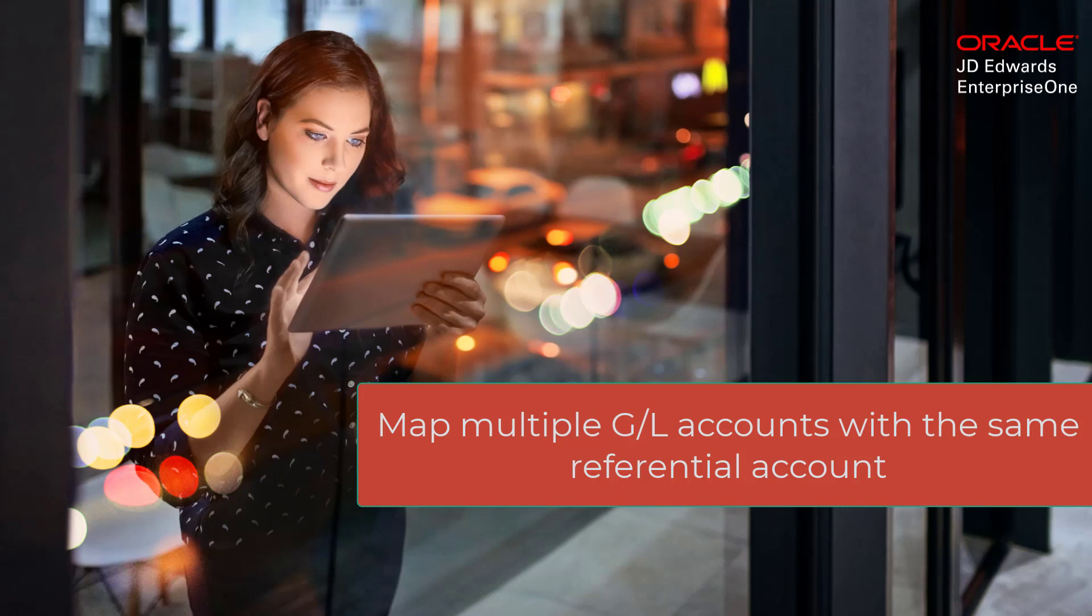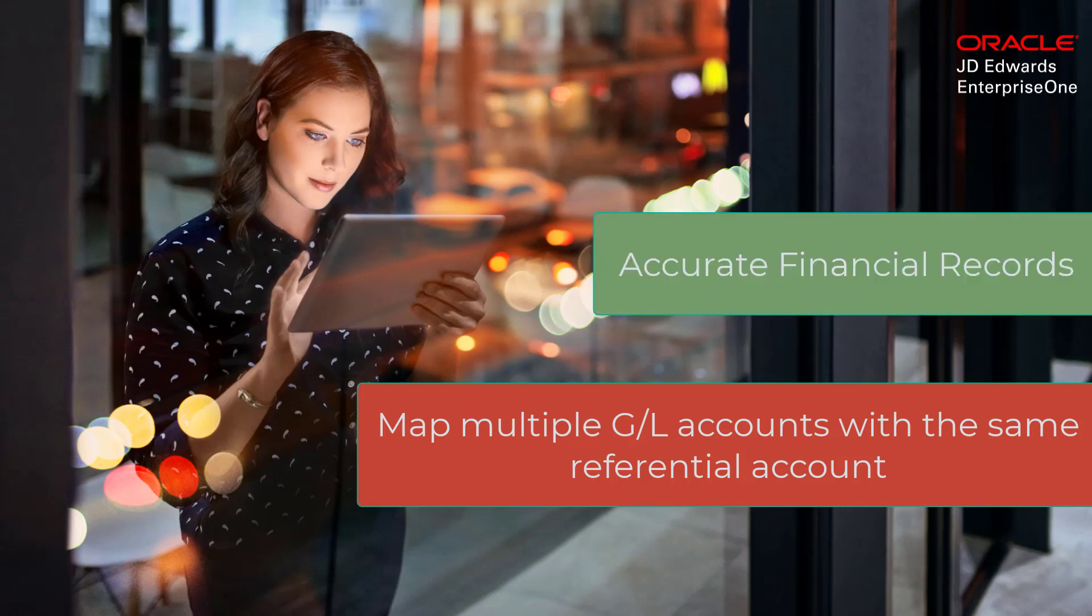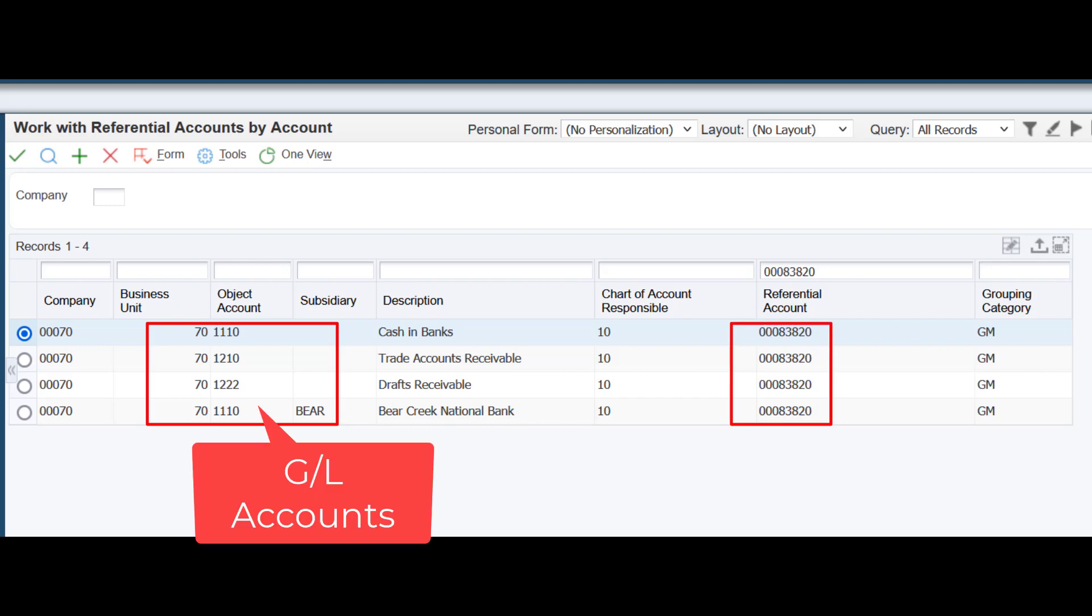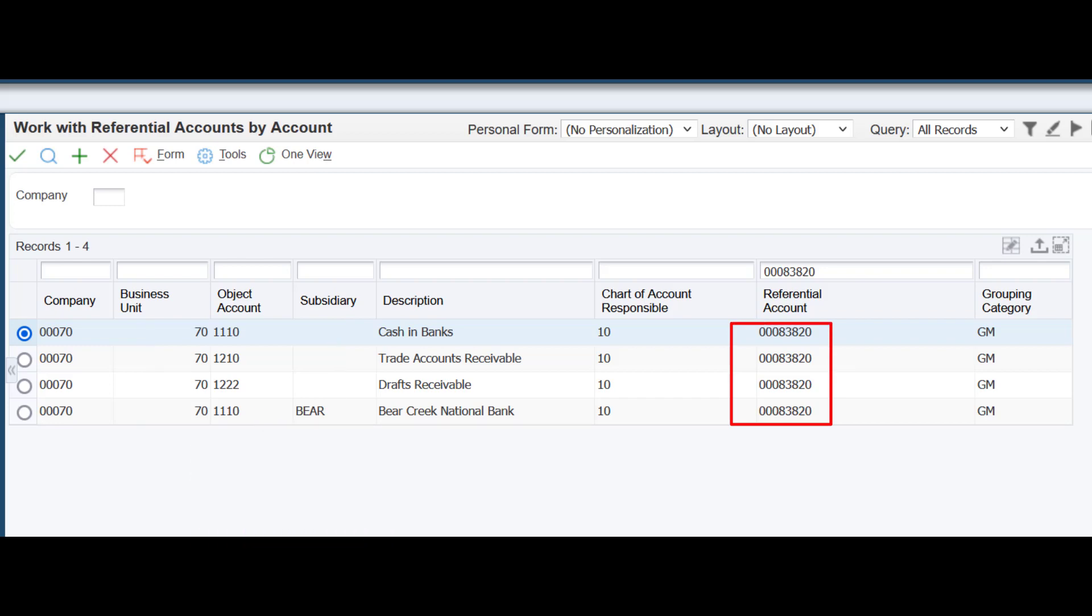This capability enables you to maintain accurate financial records. Here, four GL accounts are mapped to the same referential account.